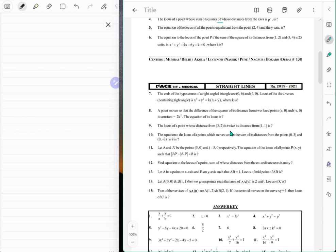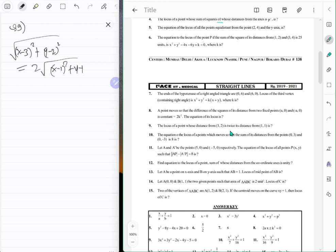Question nine: the locus of a point whose distance from (3, 2) is twice its distance from (1, 1). These are much easier than expected. It's going to be a circle — an Apollonian circle. The point (3, 2) and (1, 1) define the configuration, and we need twice the square root of (x minus 1)² plus (y minus 1)².